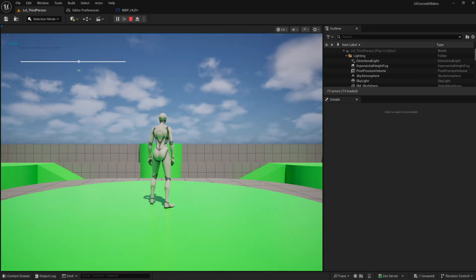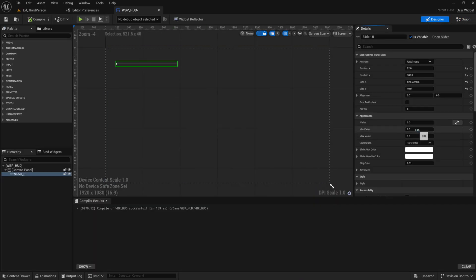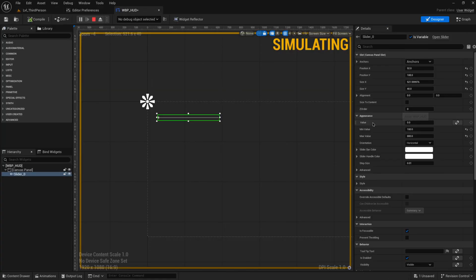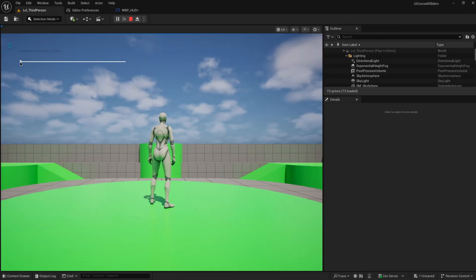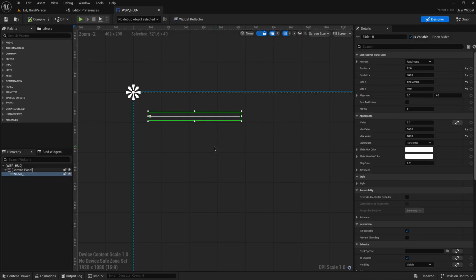If I set the minimum value to 100 and the maximum value to 800 as a random example, you'll see it doesn't immediately work because its default value is zero. But once you touch it, it goes to 100, and then it just interpolates between the minimum and maximum value based on the distance of the slider. That's pretty straightforward.